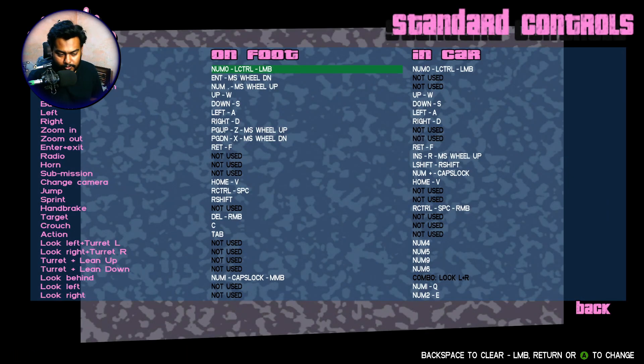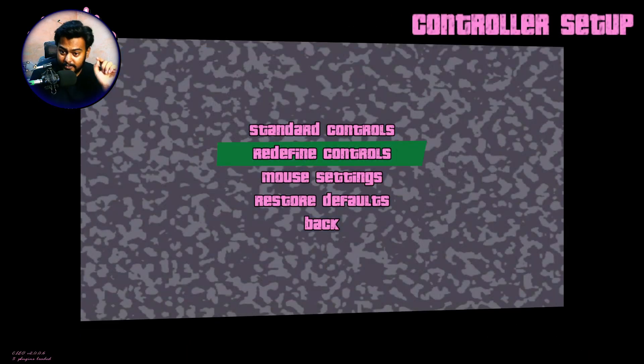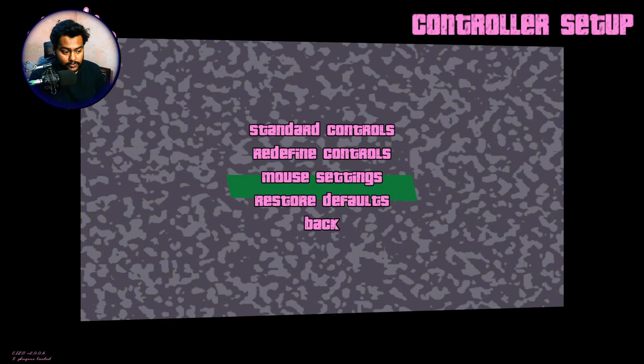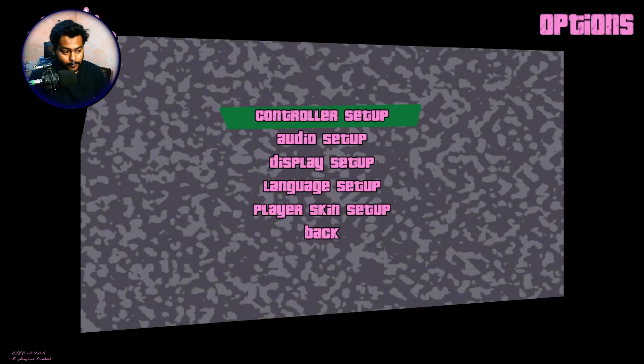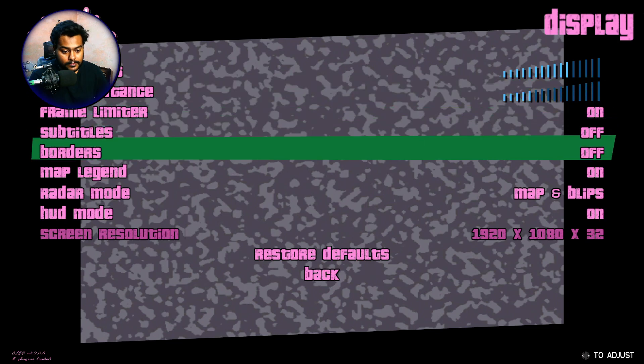So this is basically the modern controls. You can see here to change. Also guys, make sure you don't change any of the controls in this menu. Otherwise, you might mess it up, mess it all up basically.